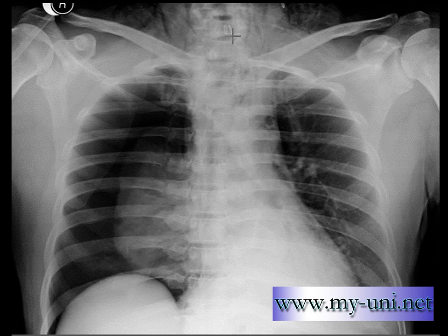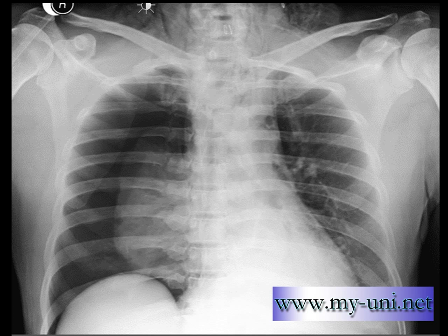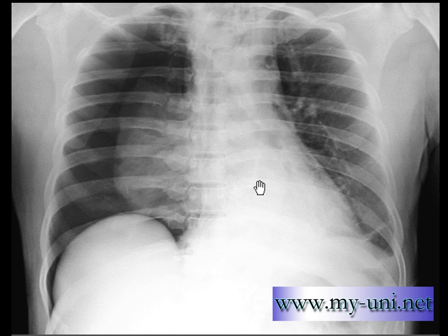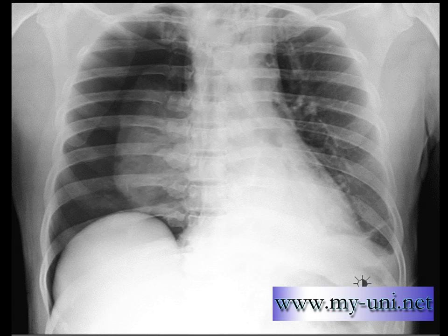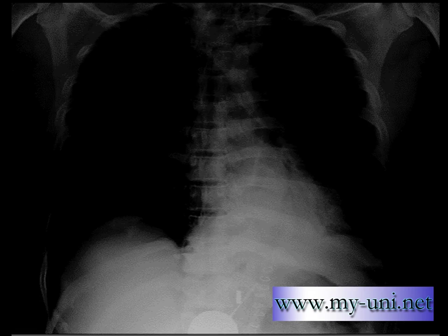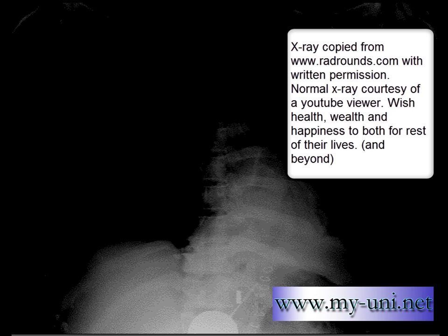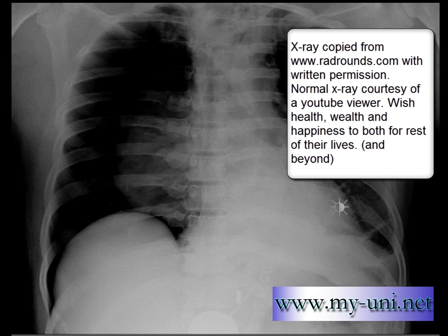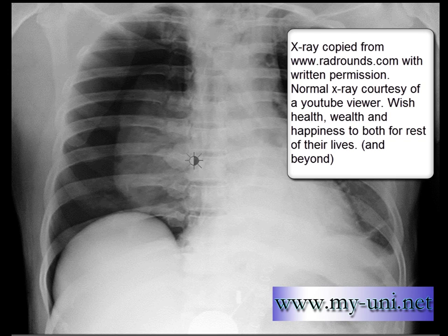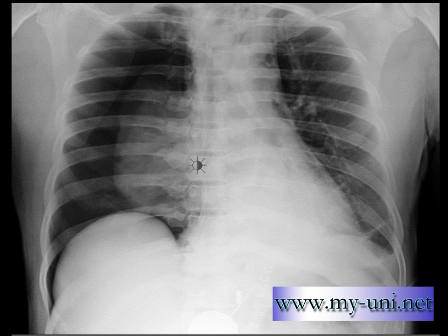I can see a surgical suture here in the neck, and I can also see air density within the soft tissue around the neck, which is surgical emphysema. If you go inferiorly and try to change your window level settings, you can see some metallic sutures here. This is a post-operative patient.